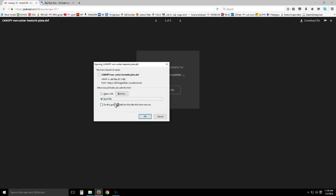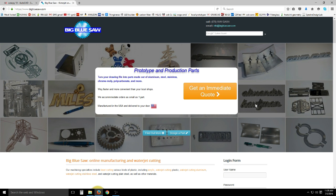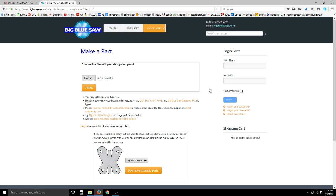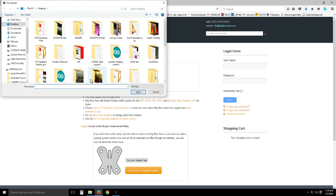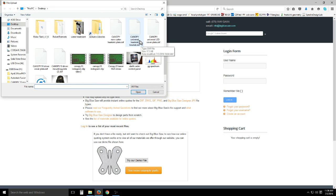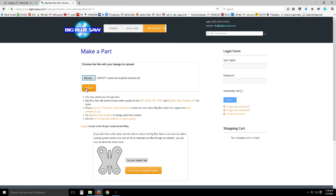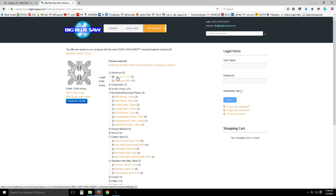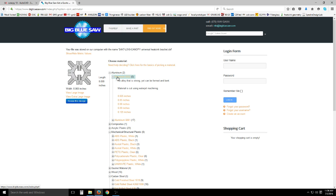Big Blue Saw is one of the water jetting websites where you can get an instantaneous quote online. Start by browsing our folder and select the canopy universal heat sink bracket. Hit upload and we can select what material we want. Aluminum 5052 is one option, a little bit cheaper than 6061.